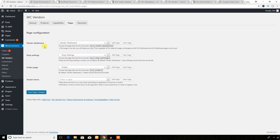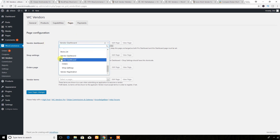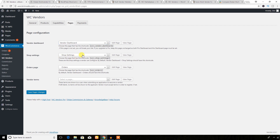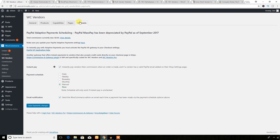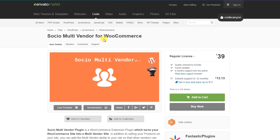Additional settings pages include the vendor dashboard page, shop settings, order page, vendor terms, payment options, payment schedule, and email notifications.